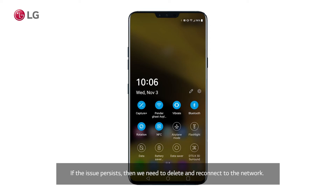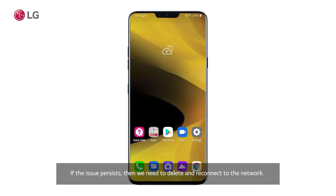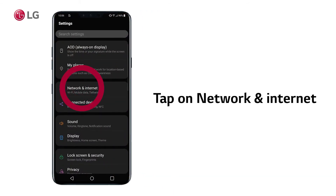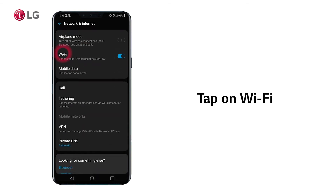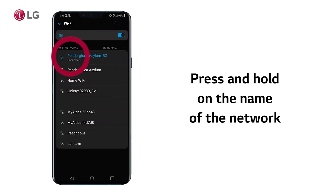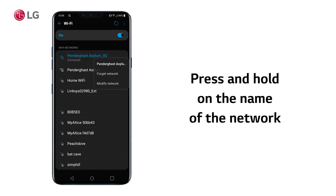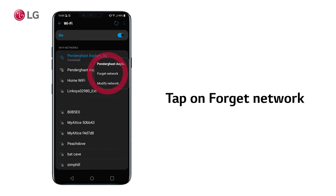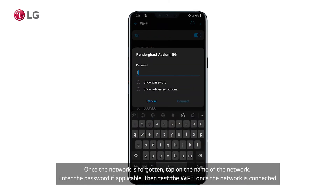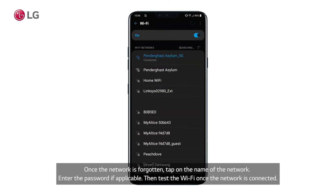If the issue persists, then we need to delete and reconnect to the network. To do this, open settings on the phone, tap on Network and Internet, and tap on Wi-Fi. Now press and hold on the name of the network, then tap on Forget Network. Once the network is forgotten, tap on the name of the network, enter the password if applicable, then test the Wi-Fi once the network is connected.